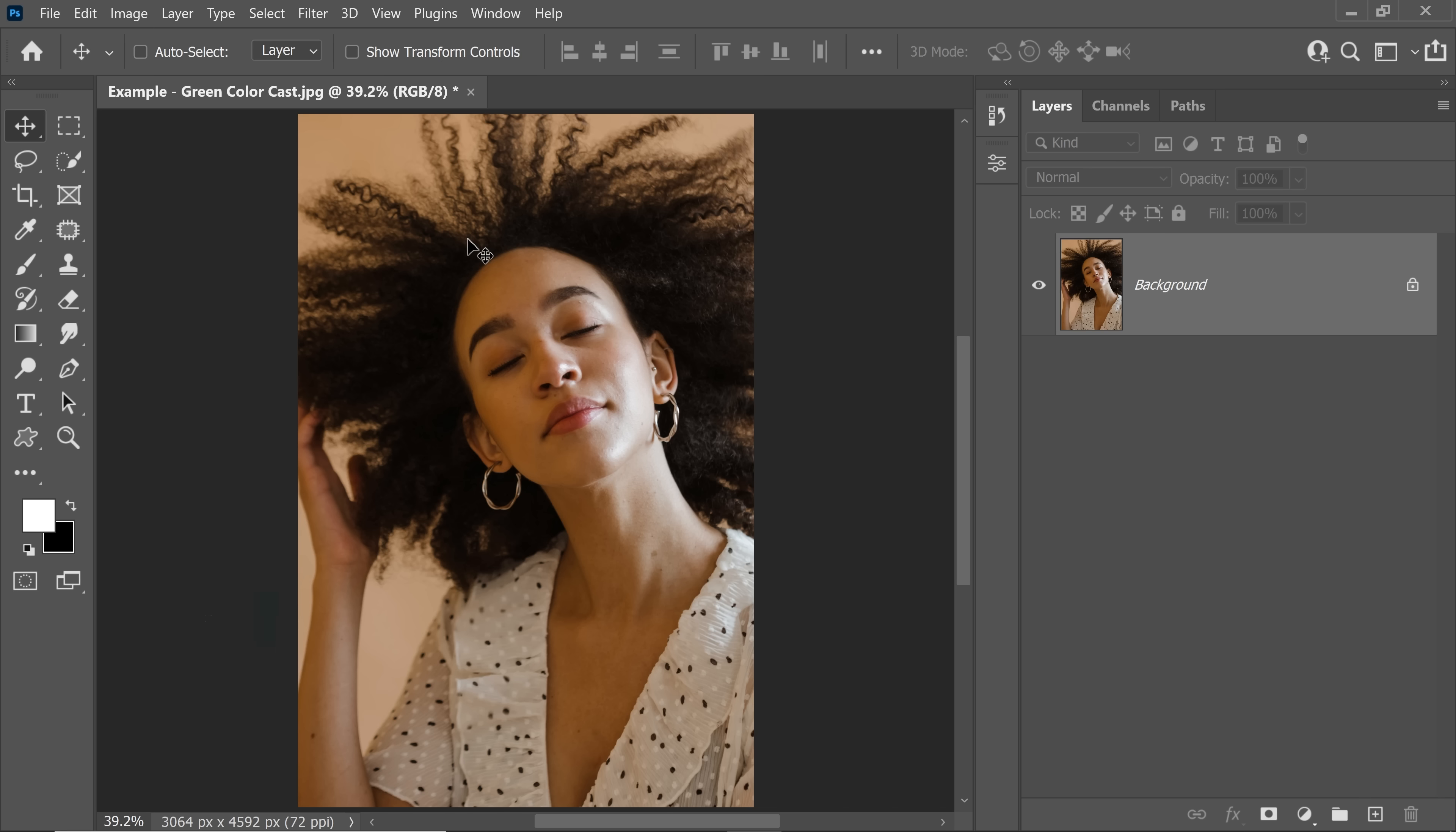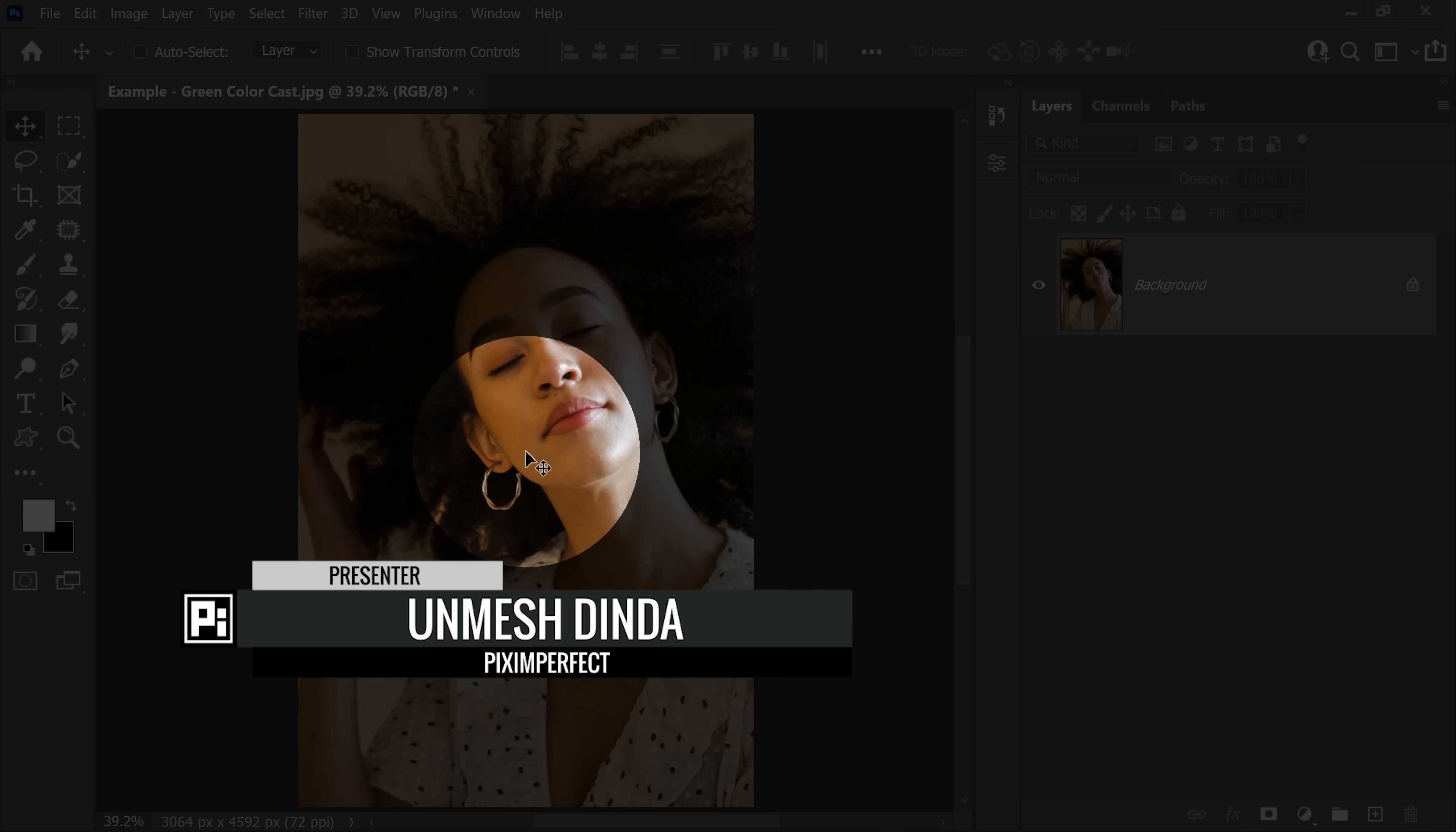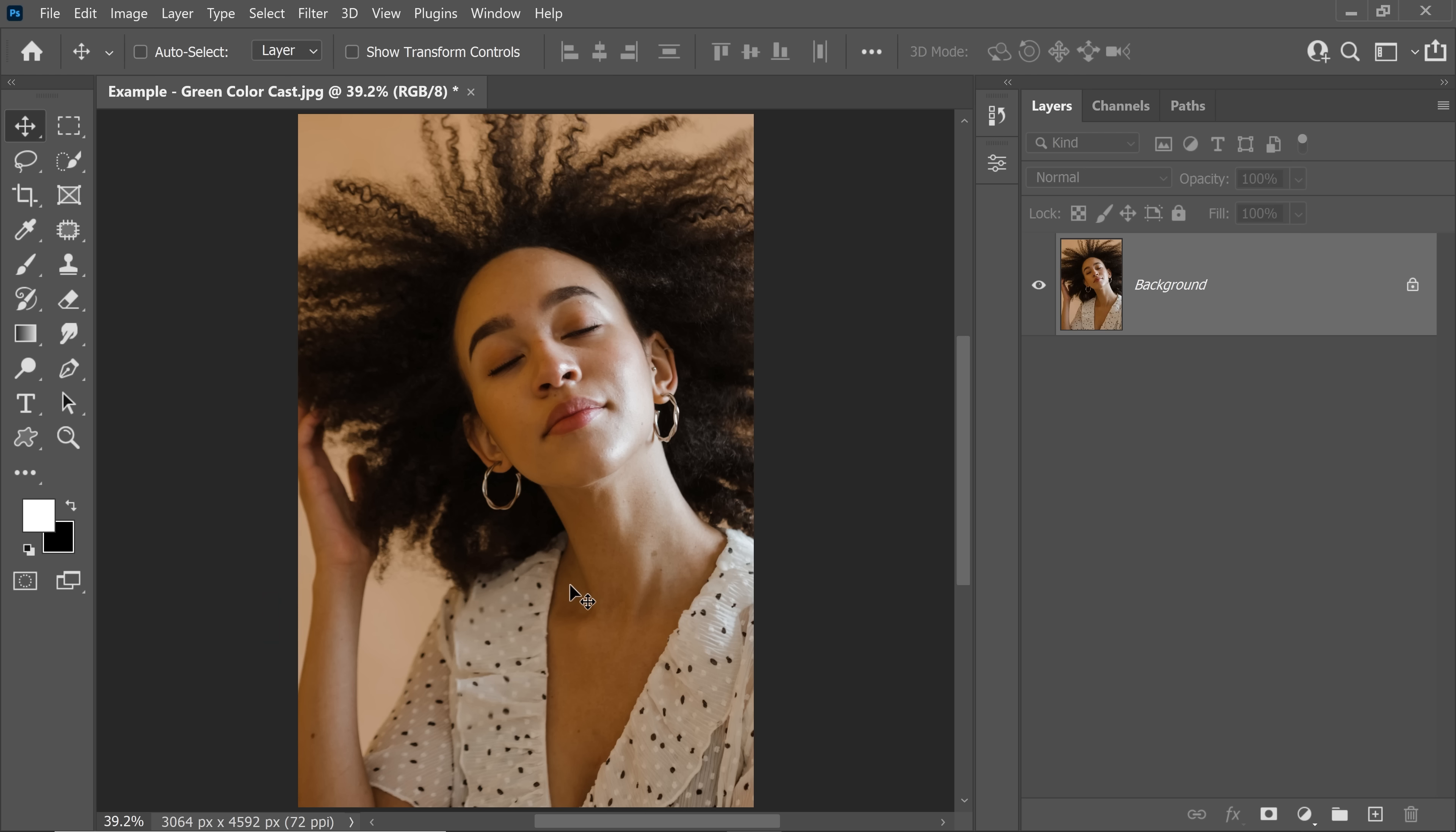Hi there, this is Unmesh and today I'm going to share with you how to remove the ugly green color cast that you usually see in the shadows of portraits.